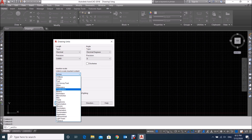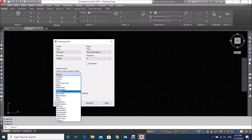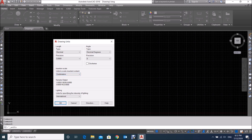Here we also have to set the insertion scale unit, because if you select Decimal, you have to choose millimeters, centimeters, meters, or kilometers. So if you want to make a drawing in centimeters, click on Centimeters.